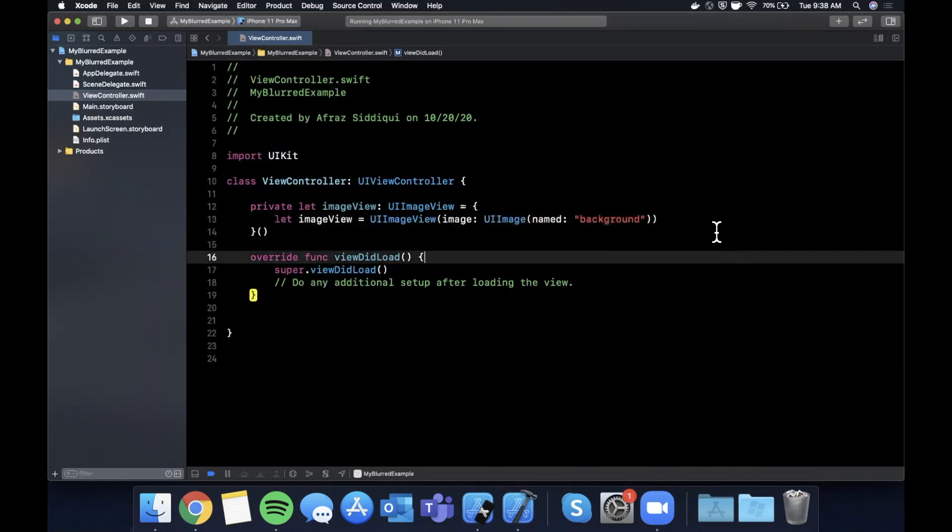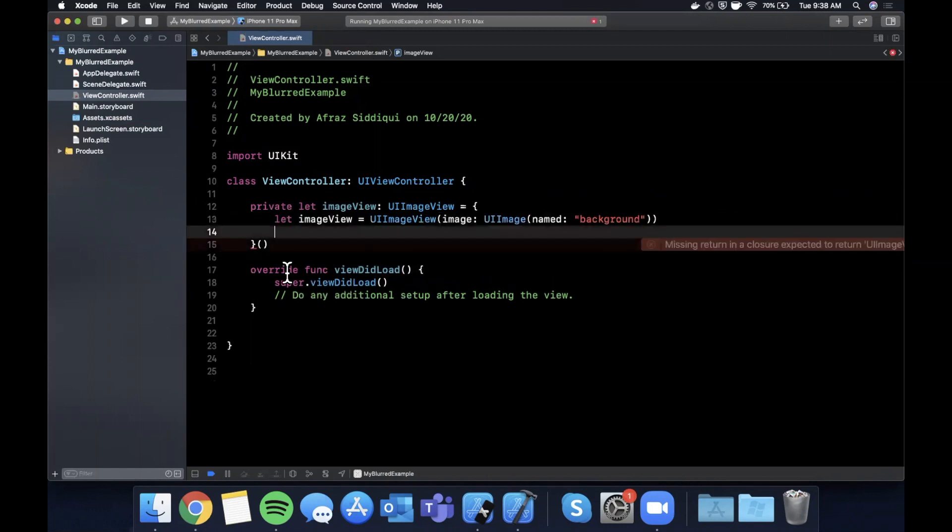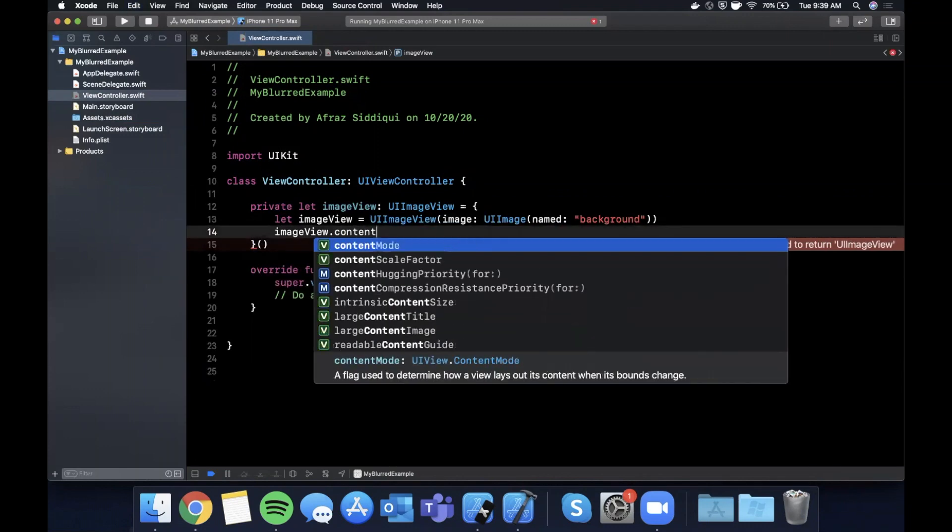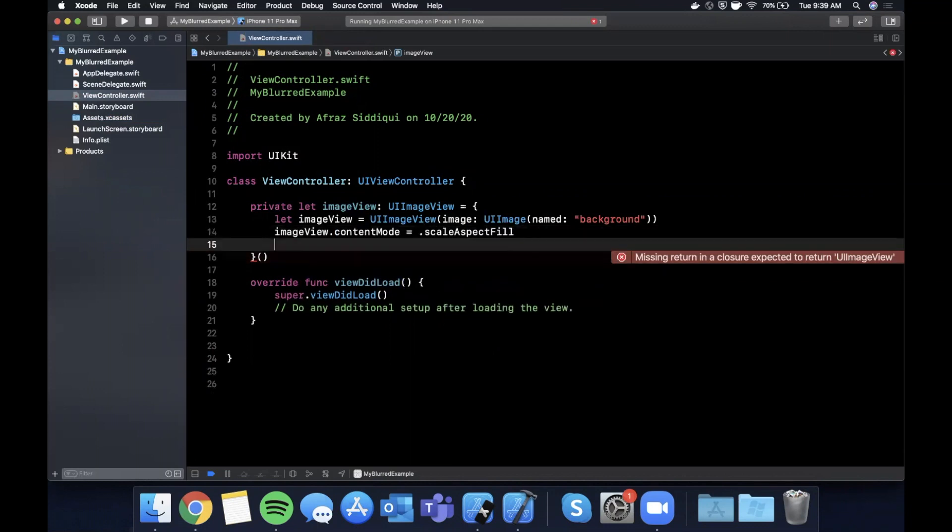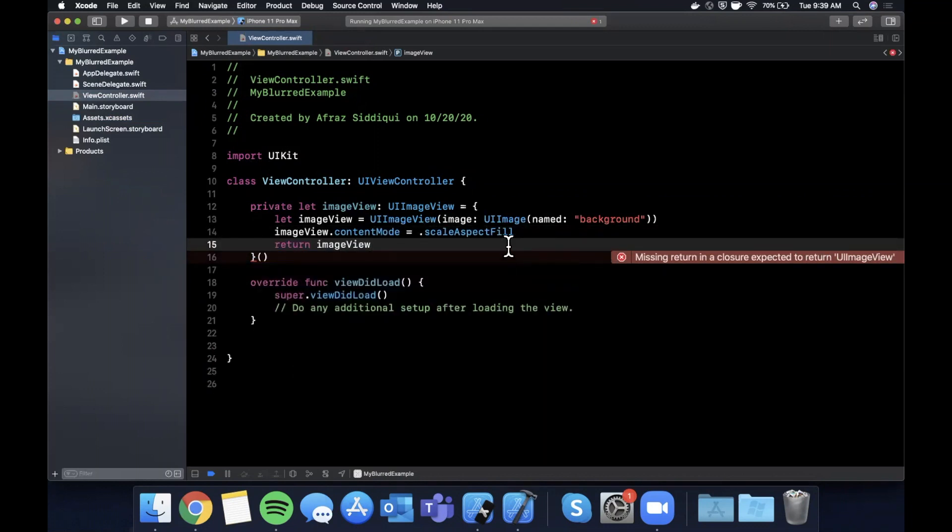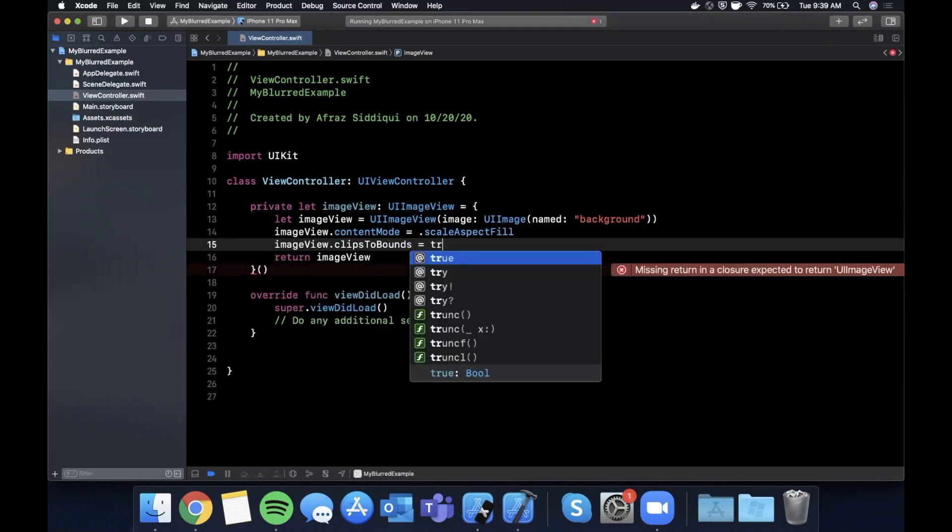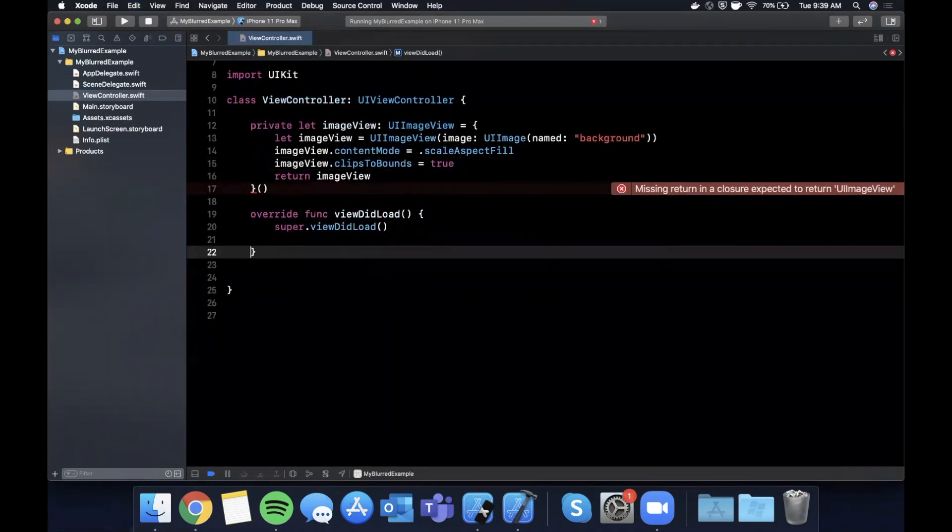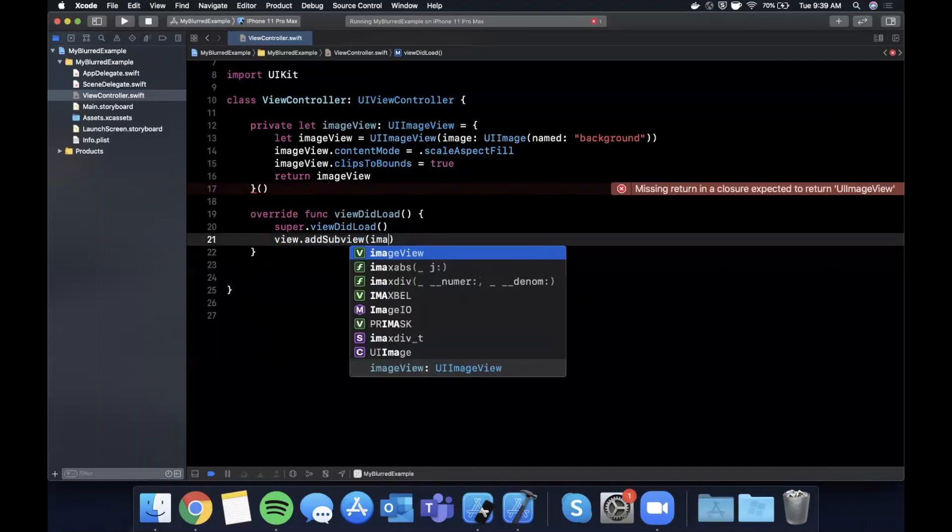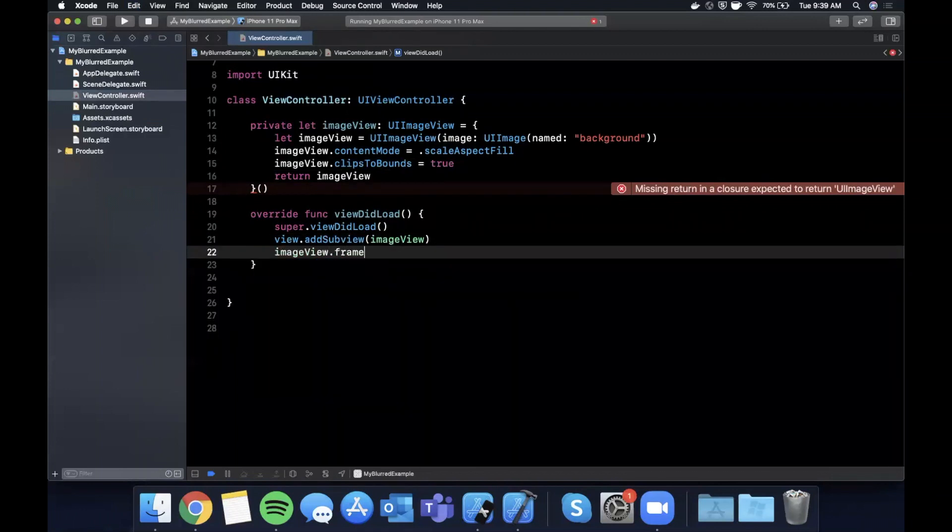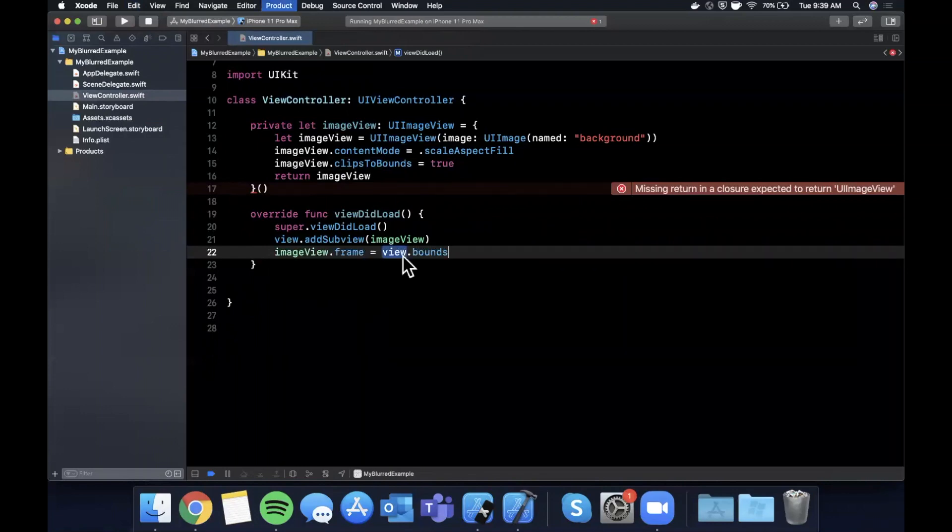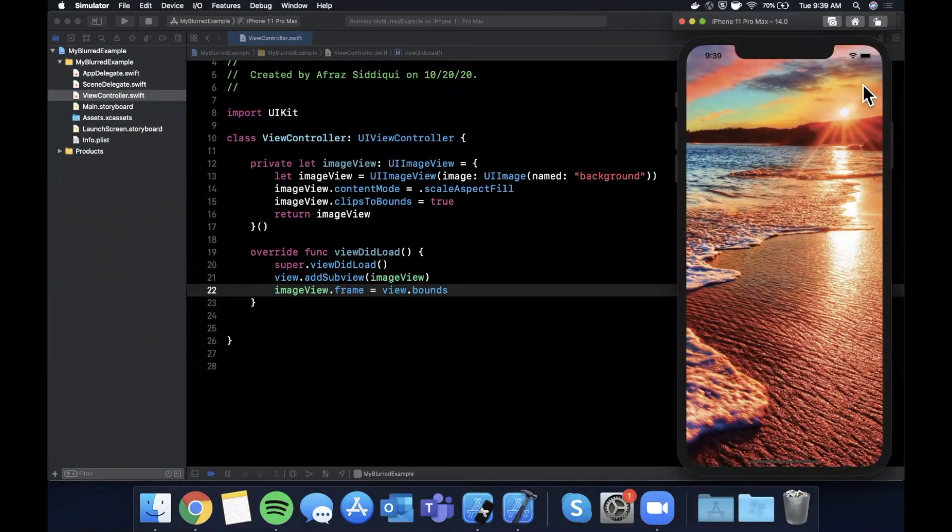We are going to say image view dot content mode is going to be scale aspect fill, and then finally we're going to go ahead and return the image view. Let's also add image view clips to bounds is true. Go ahead and add this as a subview to our view. We're going to say view add subview image view, and we're going to say image view dot frame is view dot bounds so it takes up the entirety of the screen. Go ahead and hit command R to build and run. Here is our image.